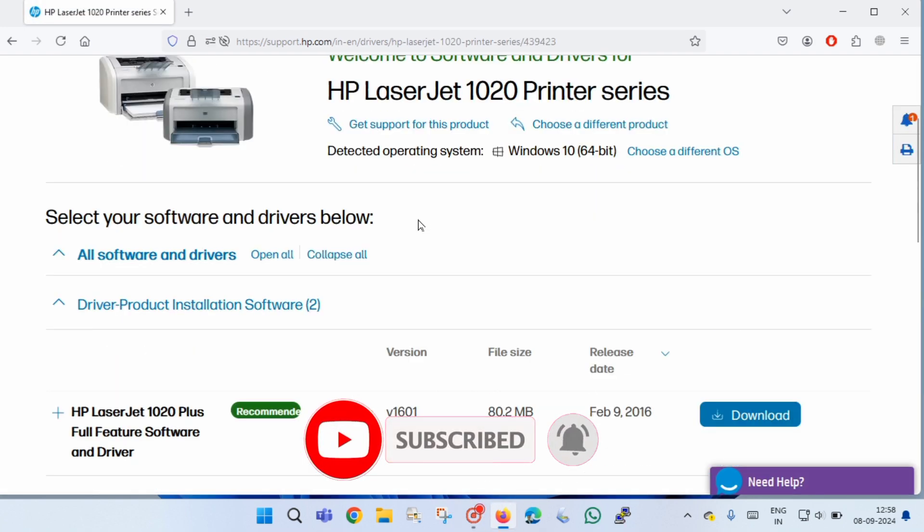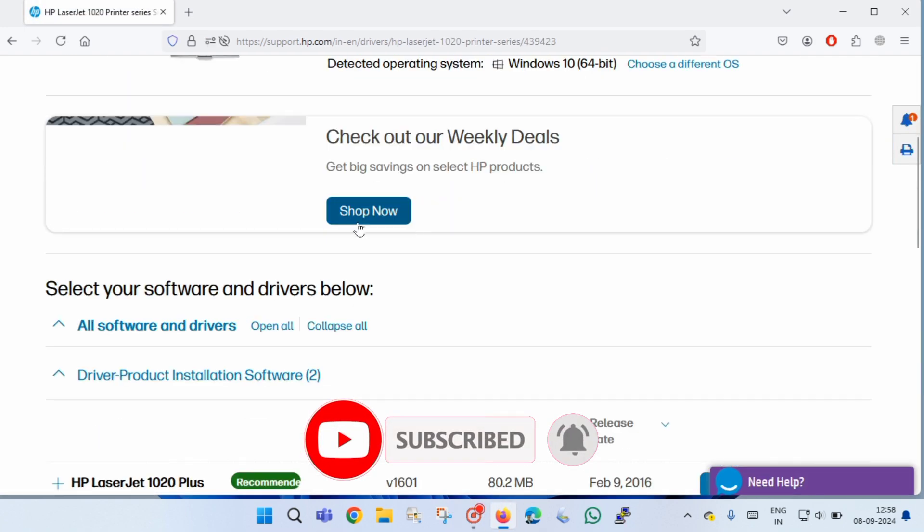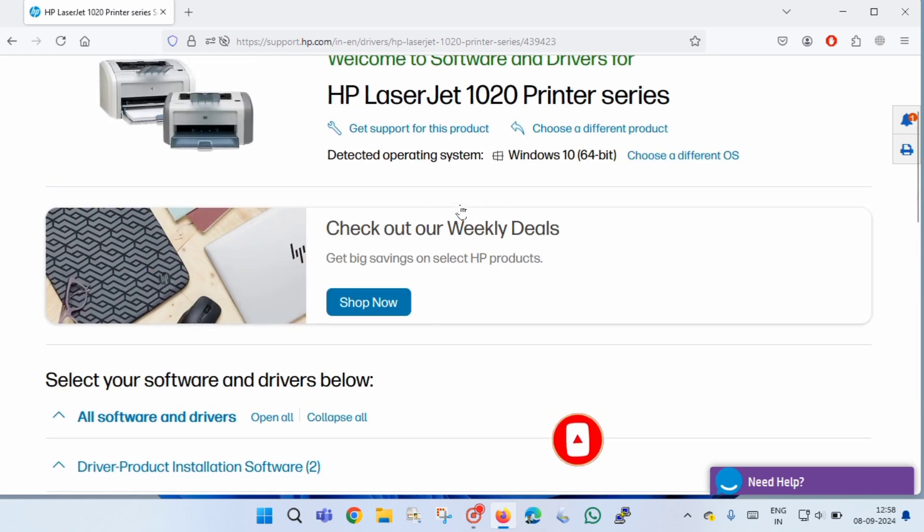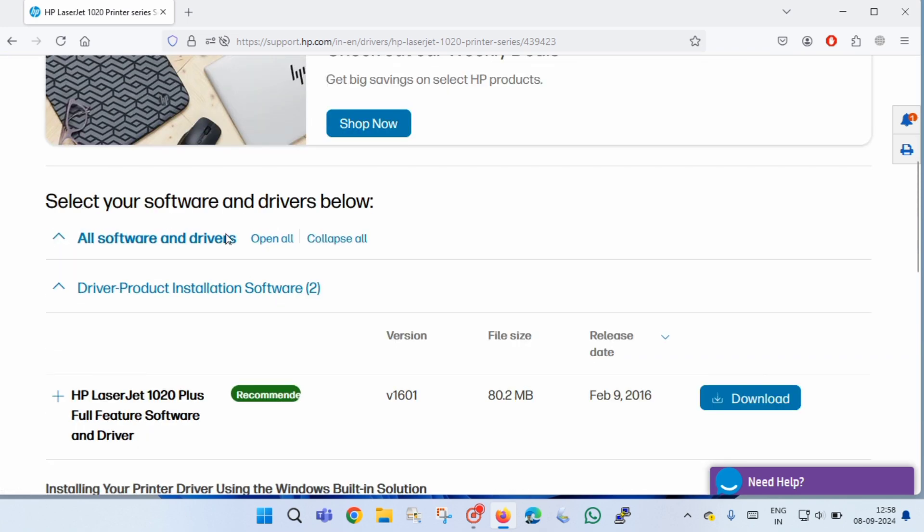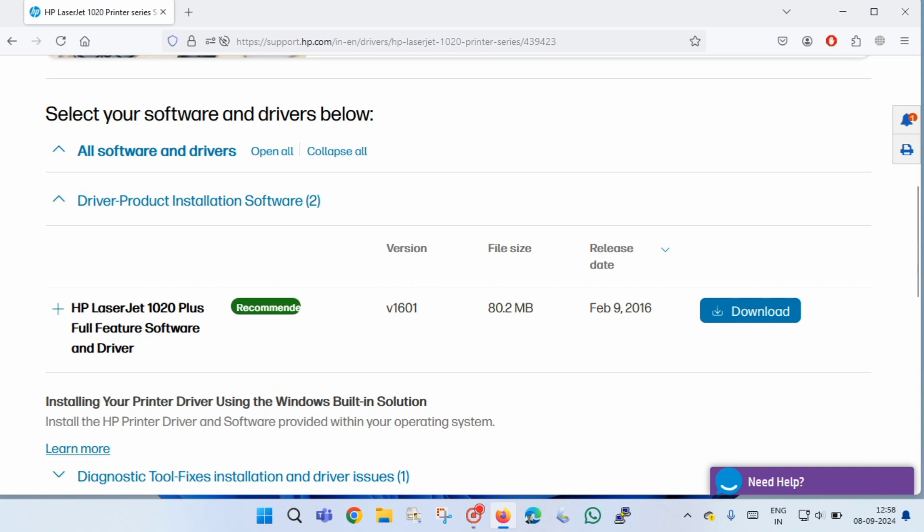Now you have to scroll down a little bit and you will see the software details, that is the version name and release date and the file size. Then you will find a download button. You just need to click on the download button to download the file.